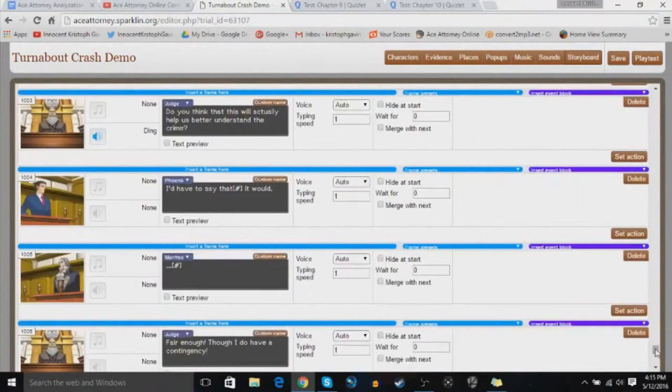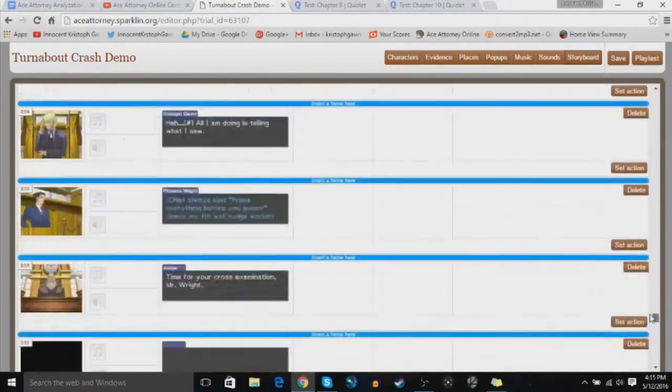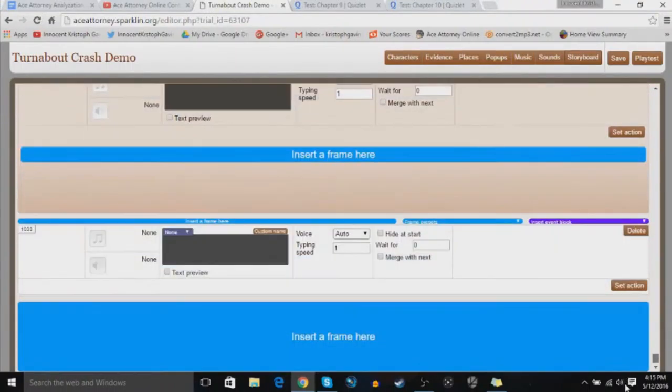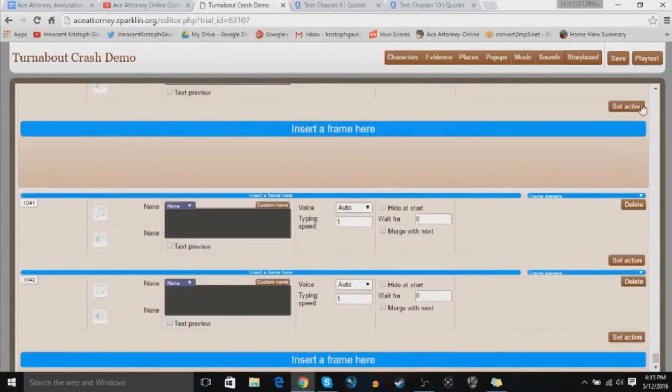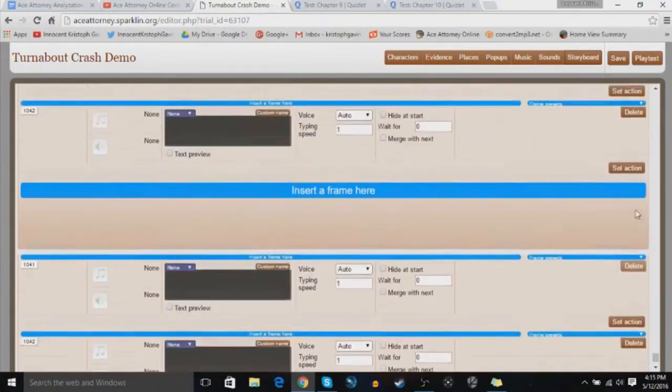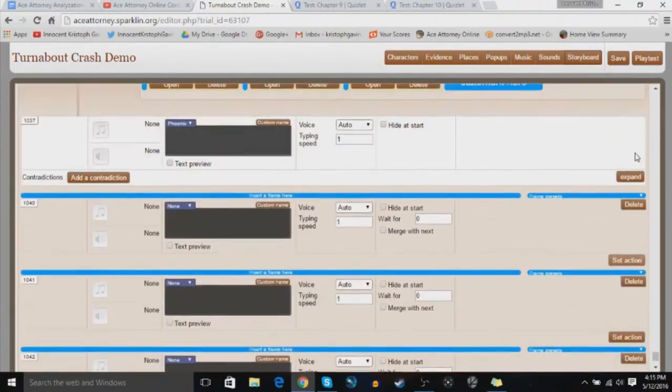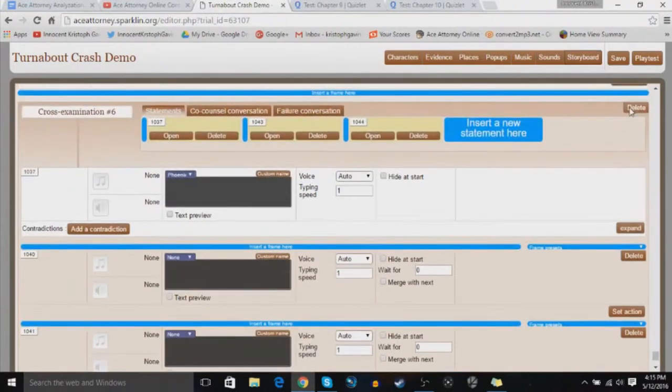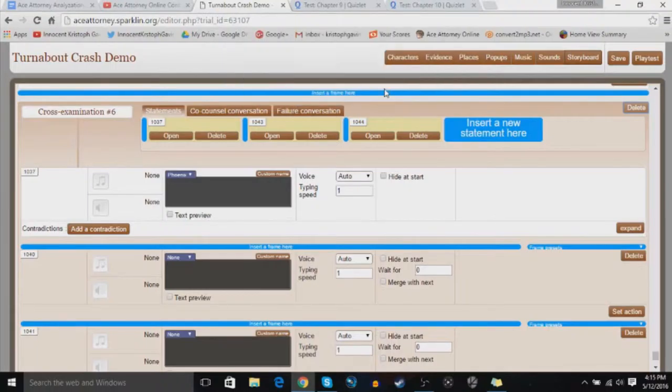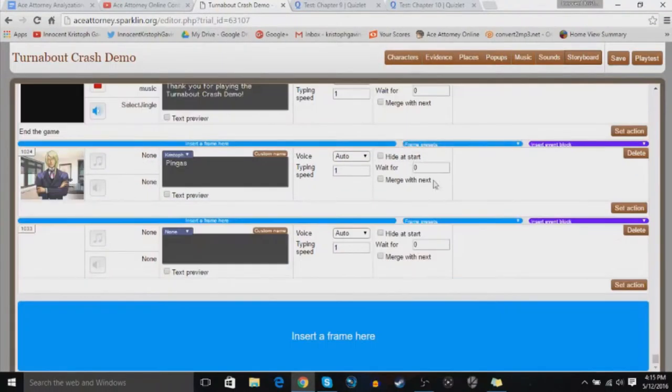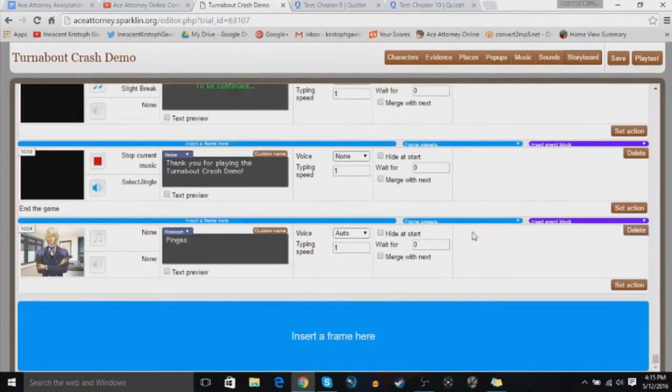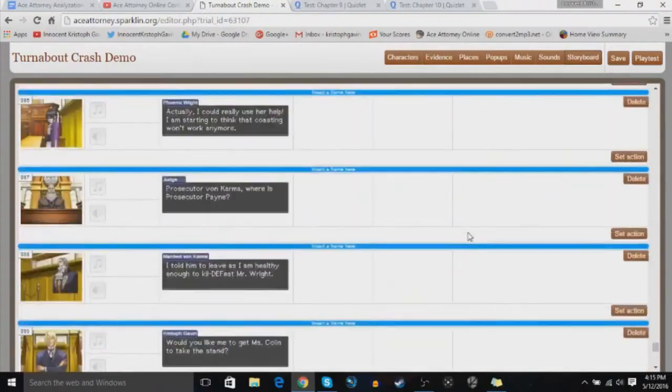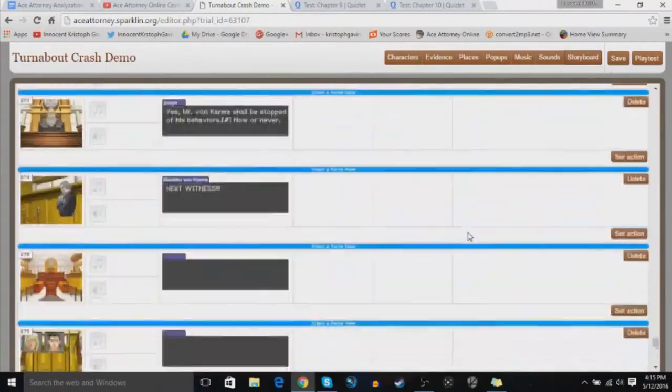For example, let's go to one I've already made. Actually, I don't think we're going to play around with this. Yeah, sorry, I actually changed my mind. Yes, I'm sure I would like to delete the cross-examination. Let's go up to one of the cross-examinations I've already done.